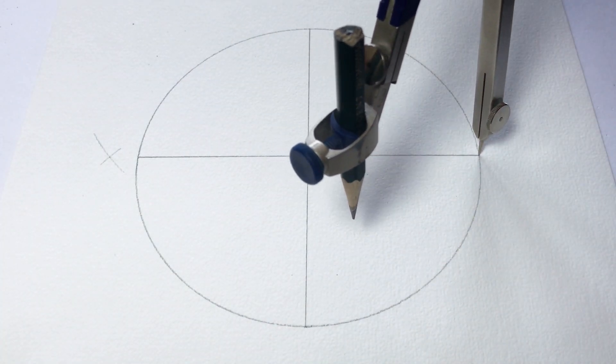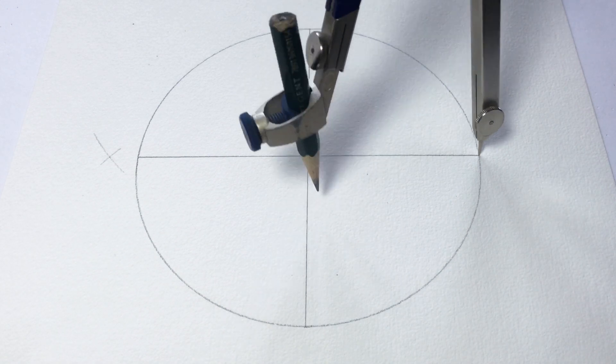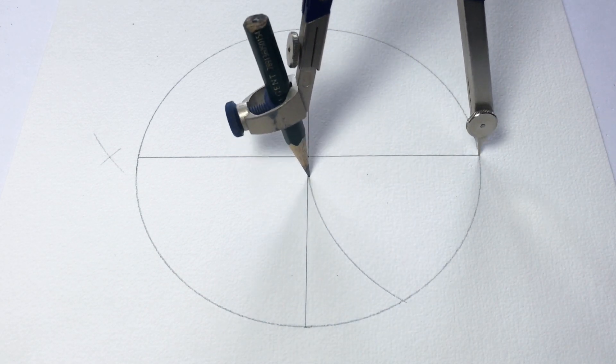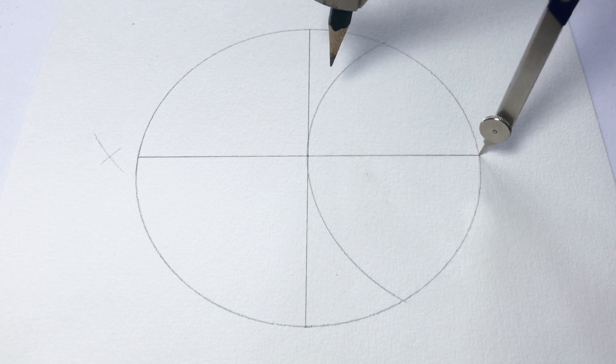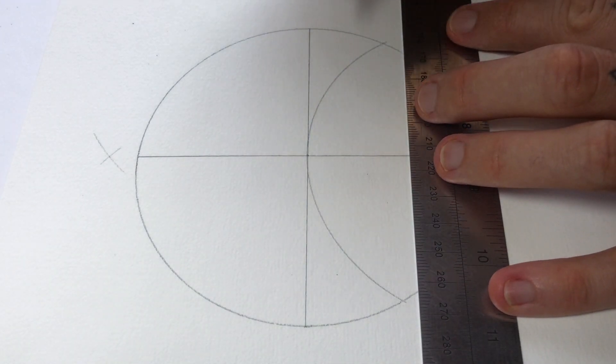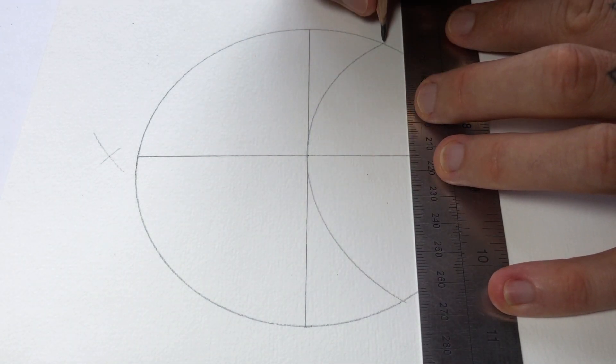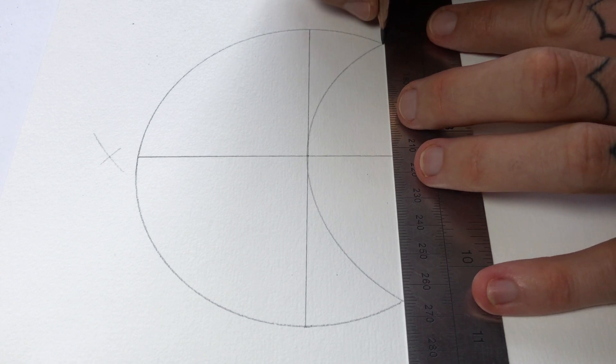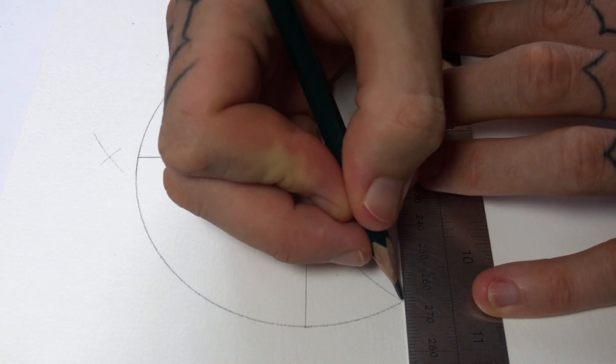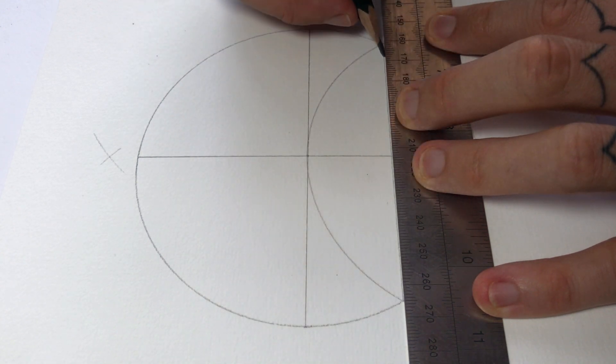Then I've got the compass set to the same size as the circle and I'll just make sure it crosses the top and the bottom of the circle there and join those two points together.